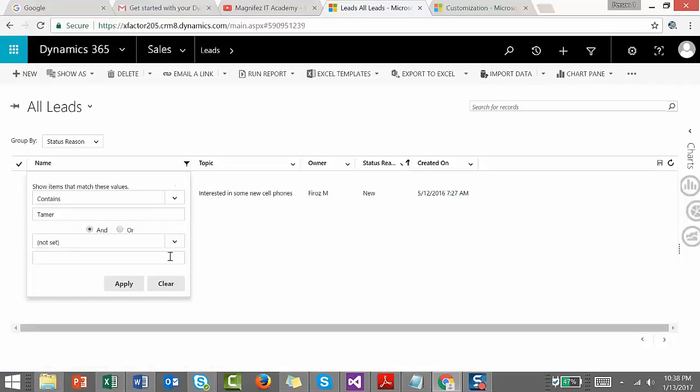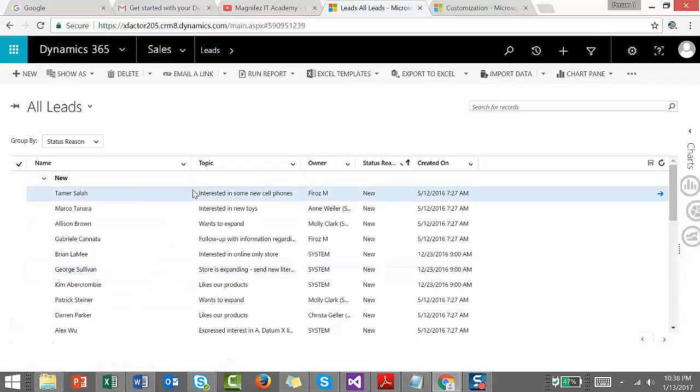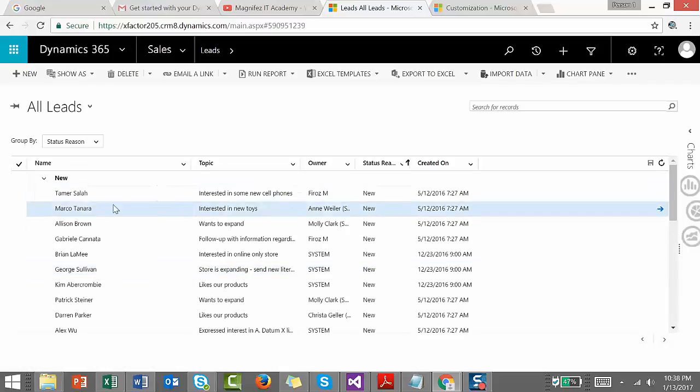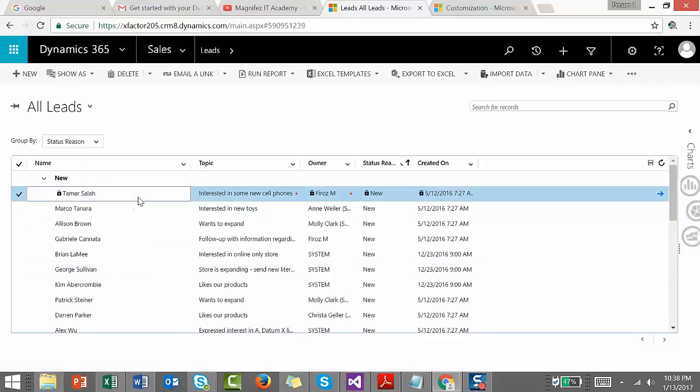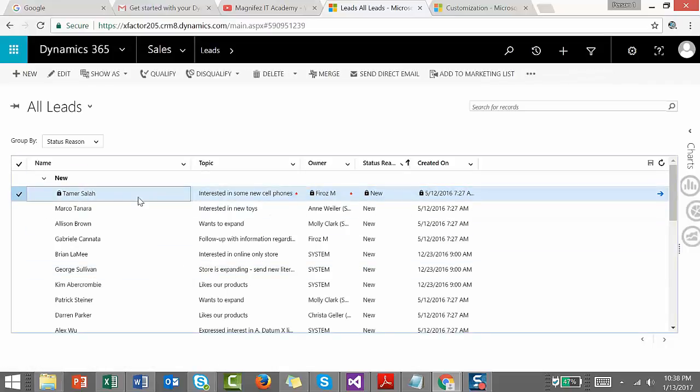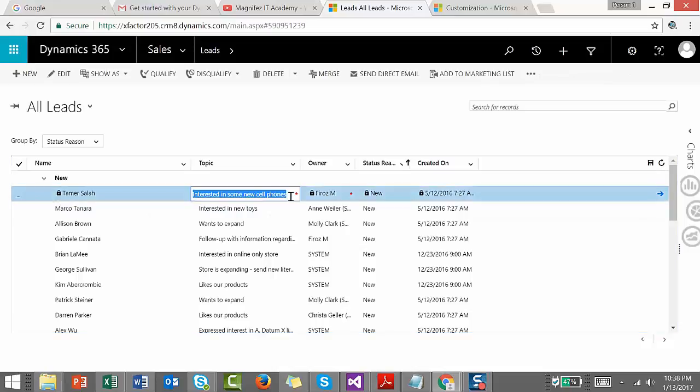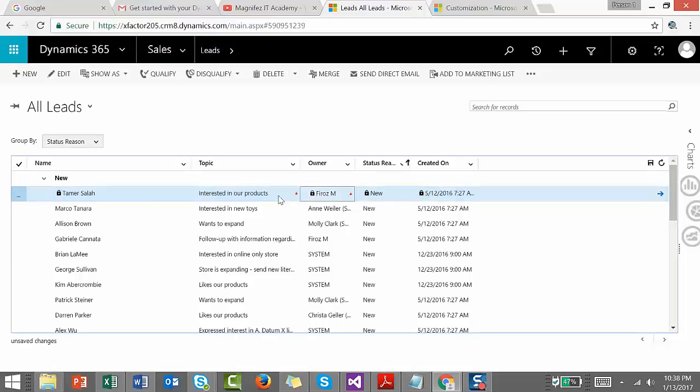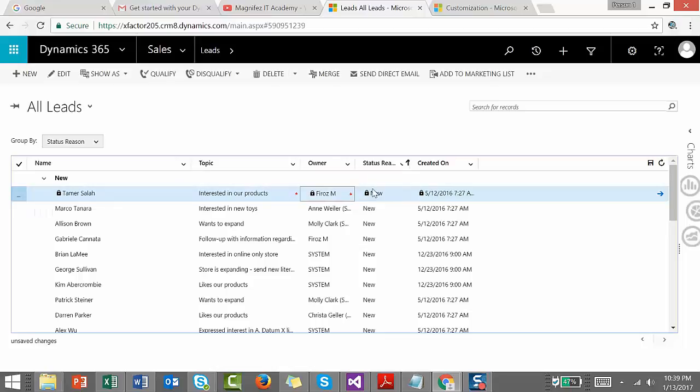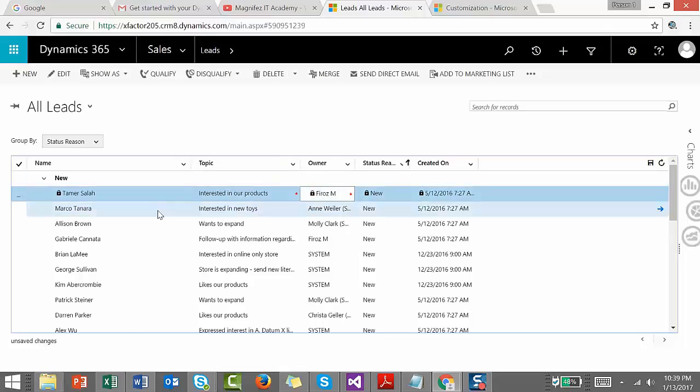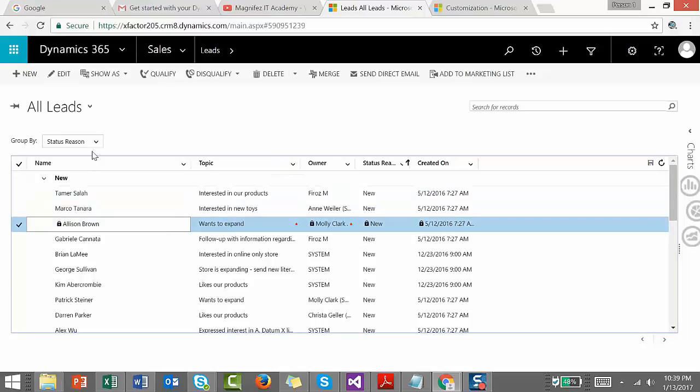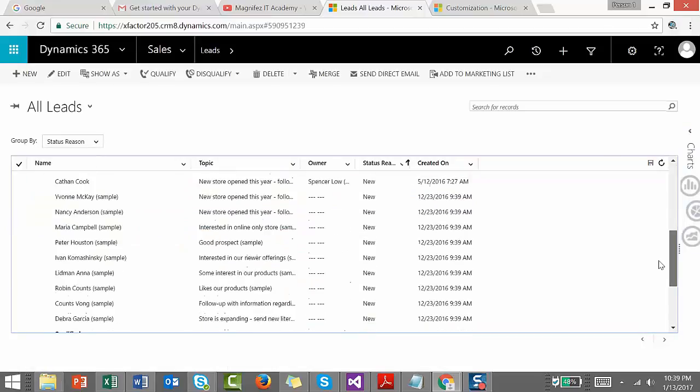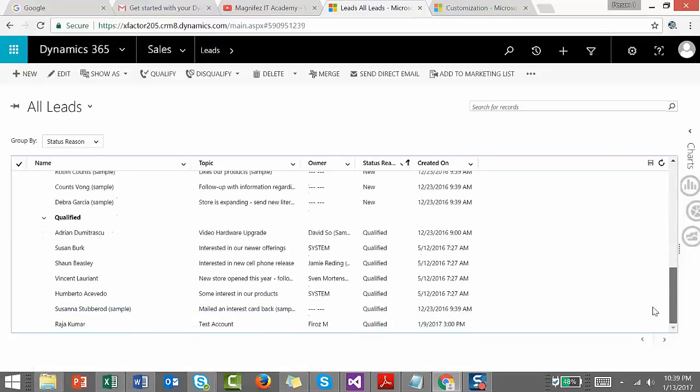Now the editable option, the inline editing option. If I need to change the topic here, I can just type - let's say 'Interested in our product'. Press Tab and it will be saved. Some fields you cannot change, such as Name, Owner, or Status Reason - you can see the lock icon. But all other fields you can update. That's how you enable editable grids in Dynamics 365.